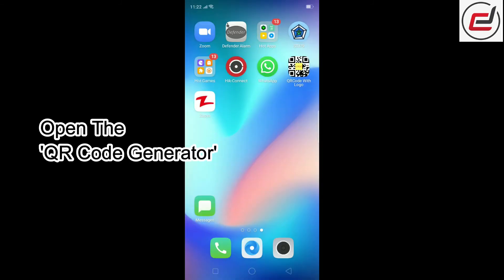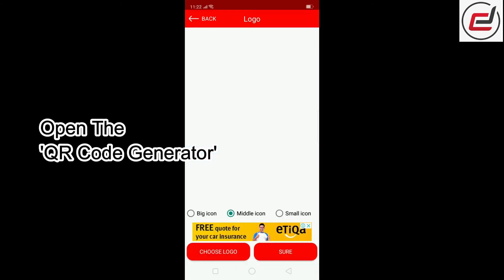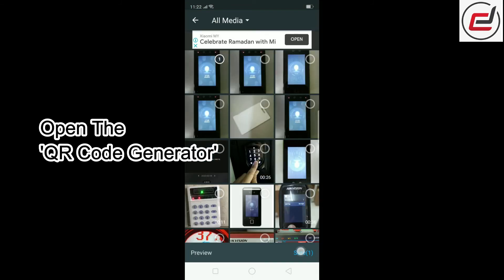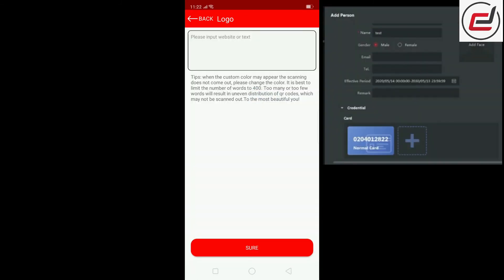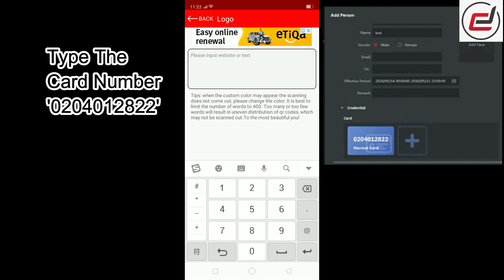Go to Create QR Code and open the QR code generator. Type in the card number.